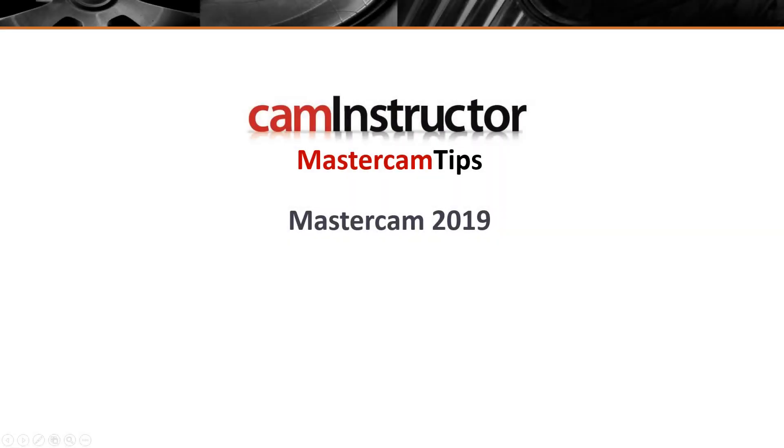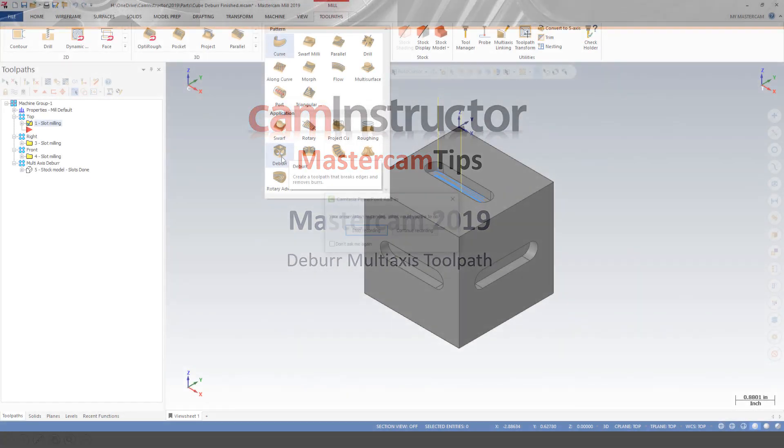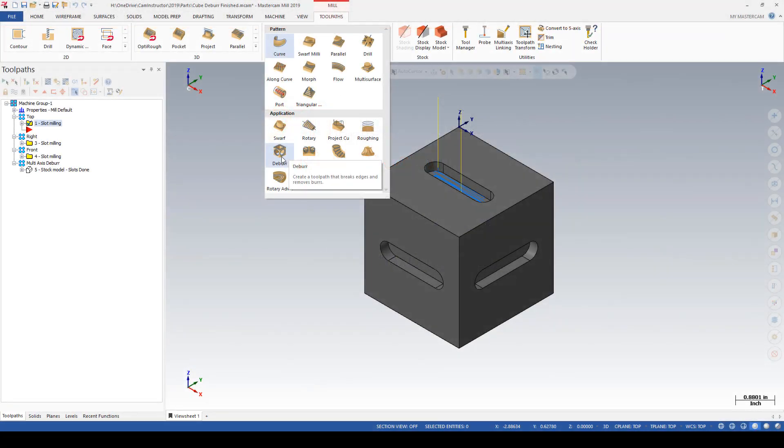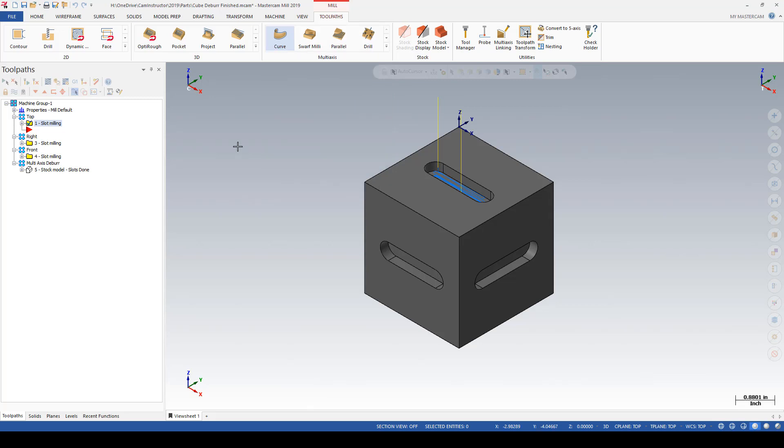Mastercam 2019 also includes a new multi-axis toolpath called Deburr. As the on-screen prompt notes, Deburr is used to create a toolpath that breaks edges and removes burrs. Just because this is under the multi-axis toolpath section does not mean it has to be used on a multi-axis machine.